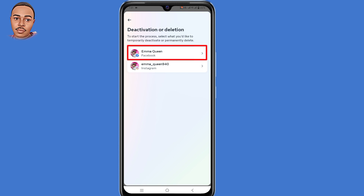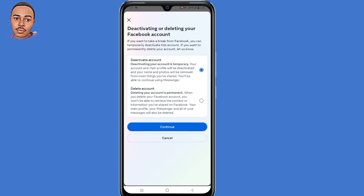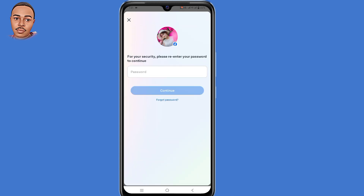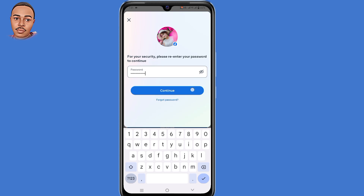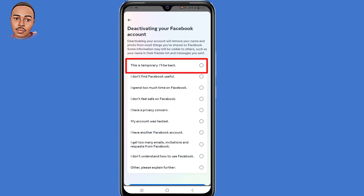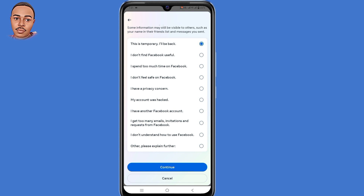Now select your Facebook account, then select 'Deactivate Account' — the very first option — and then tap on 'Continue.' Now submit your Facebook password and tap 'Continue.' Select the very first option: 'This is temporary, I'll be back.' Then scroll down and tap the 'Continue' button at the bottom.